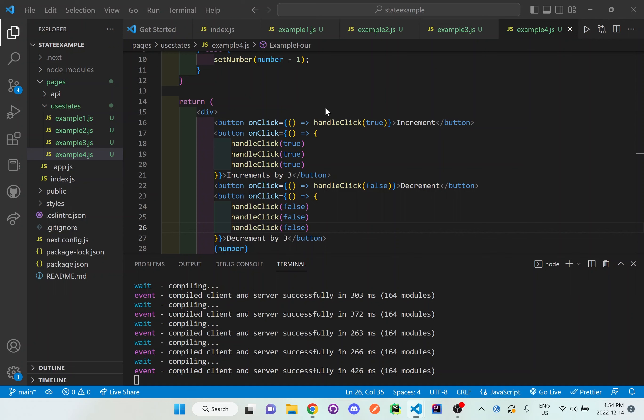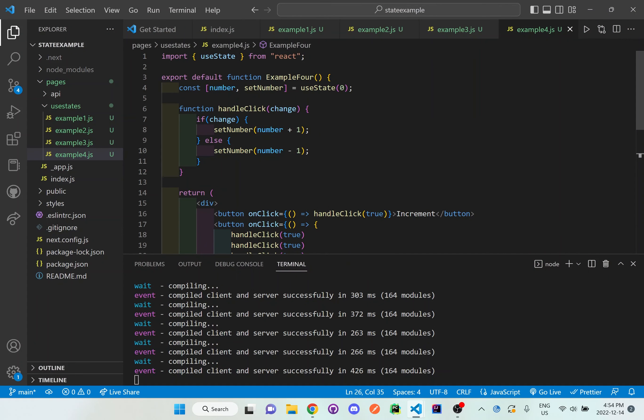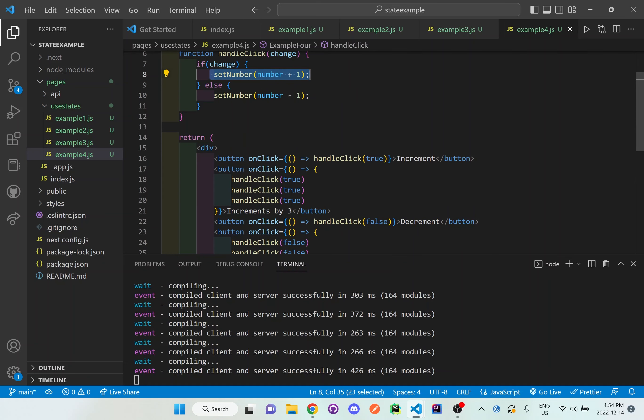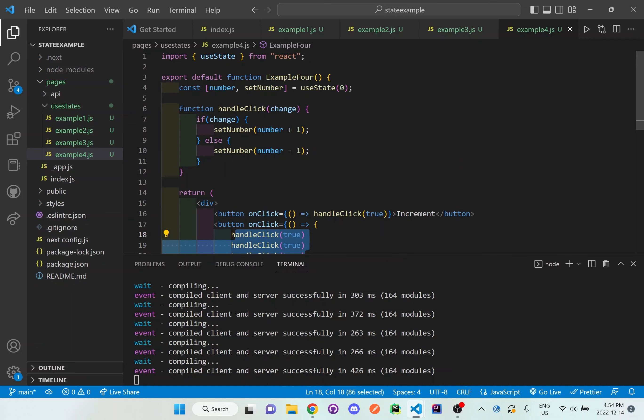It can't think about all these different changes happening all at once when we're passing it in normally, or just setting it up as just set number and number plus 1. It just renders so quickly that it doesn't have enough time to understand to do all these things.